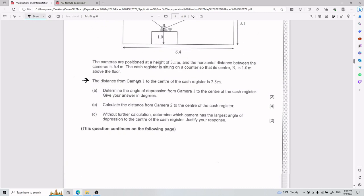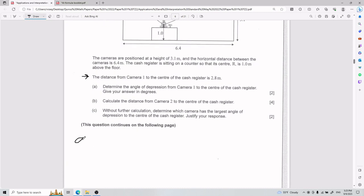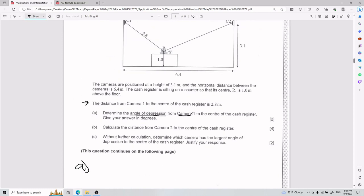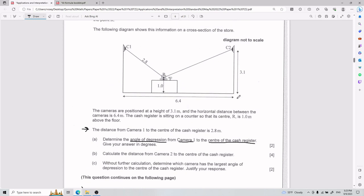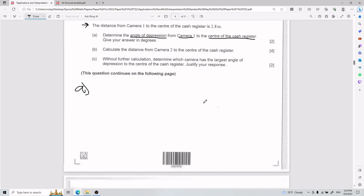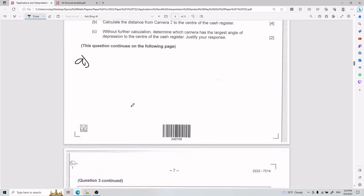For part A, they ask us to determine the angle of depression from camera 1 to the center of the cash register, and to give the answer in degrees. A lot of people don't understand well what angle of depression is and what angle of elevation is — those are the two things you can encounter.